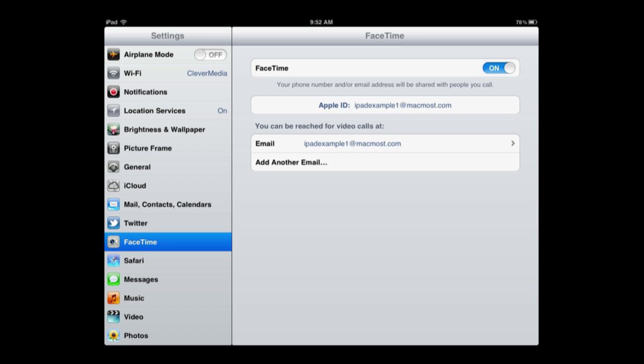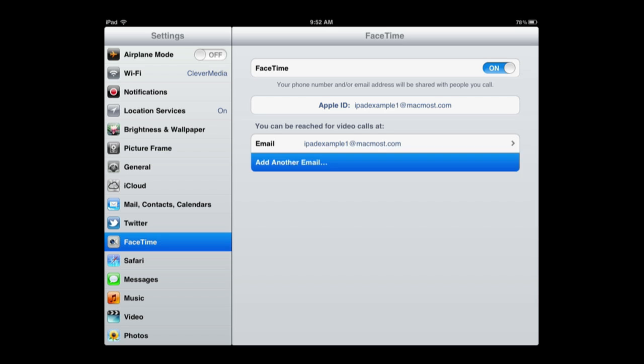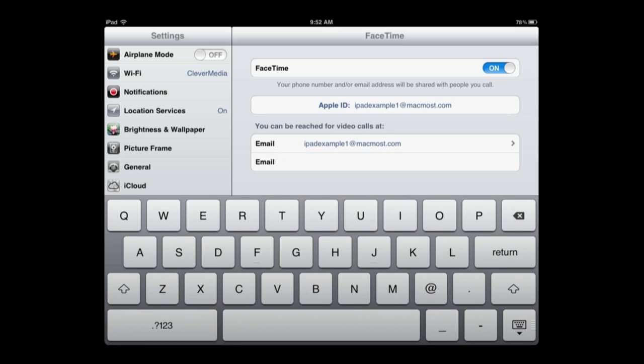You can be reached for video calls at that email address there. So this may be the same email address used on all your devices, thus being the problem that a video call will then go to all of those. But you can add another email, and this is where you would add a unique email address that is only for this one device.